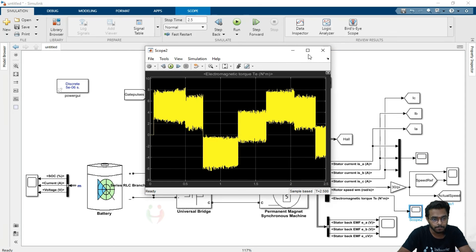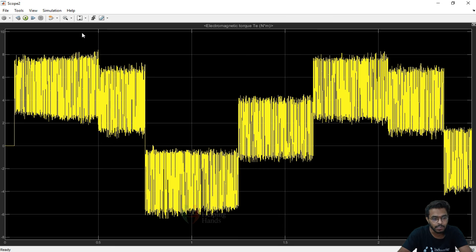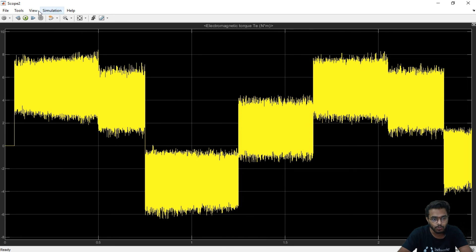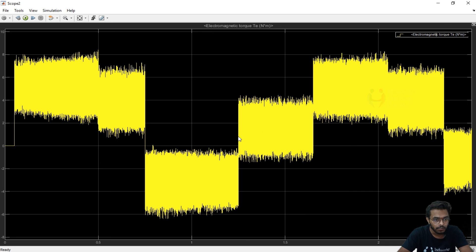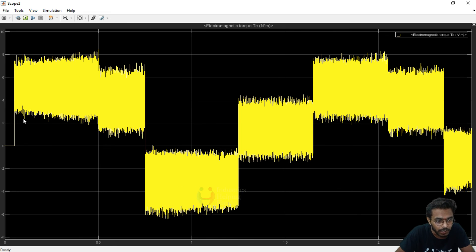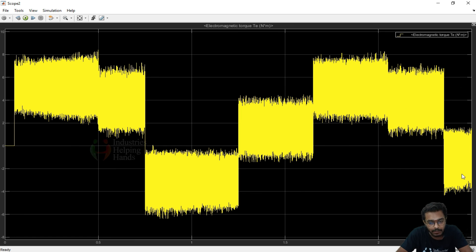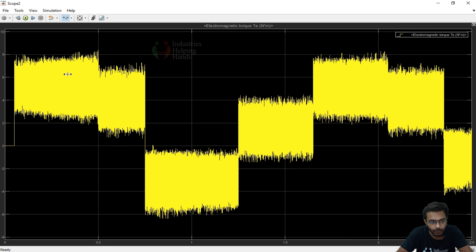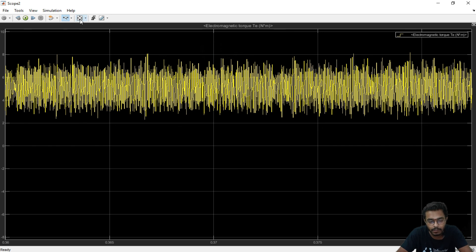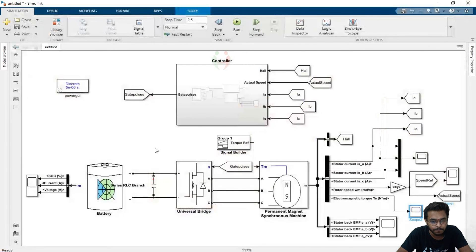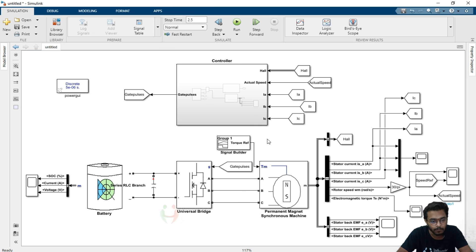Now looking at the electromagnetic torque, the maximum value the torque reaches is around 8 Newton meters and the minimum value is around minus 6 Newton meters over a simulation time of about 2.5 seconds. There is some deviation in the electromagnetic torque as expected. So in summary, we have analyzed the stator back EMF voltage, stator currents, and the electromagnetic torque.